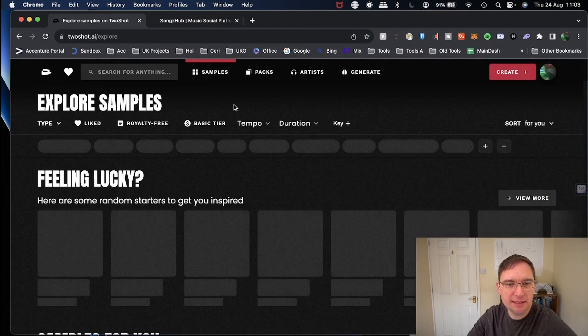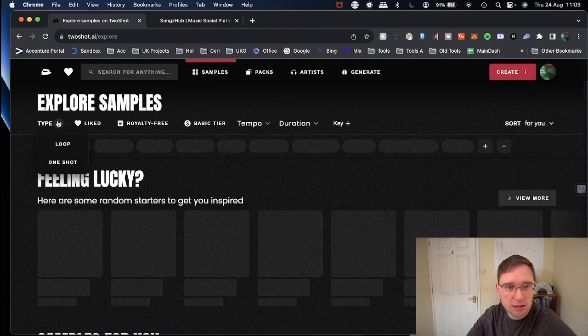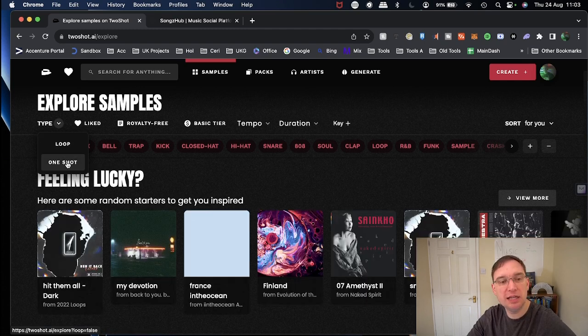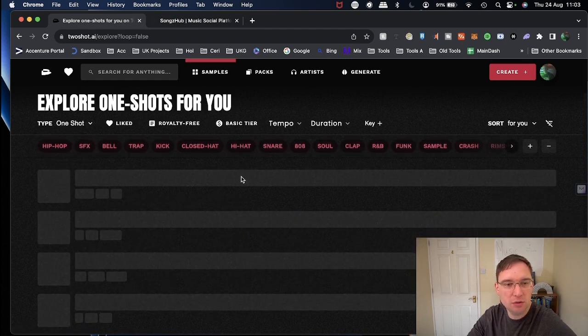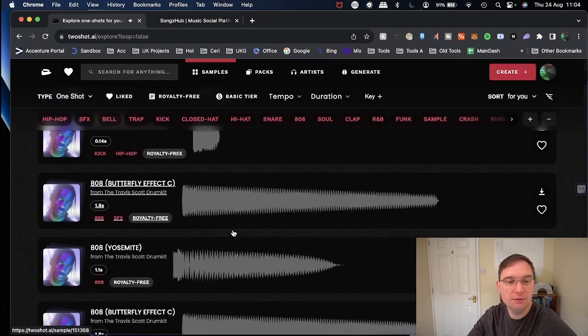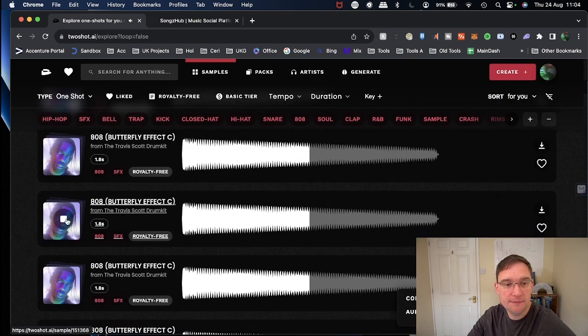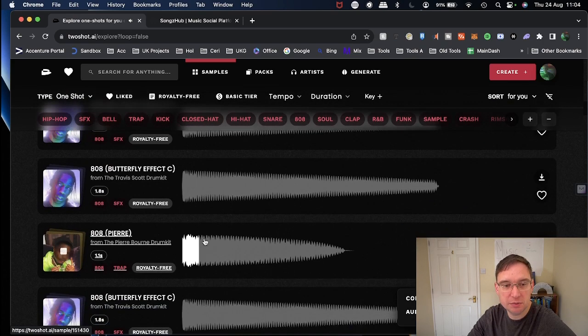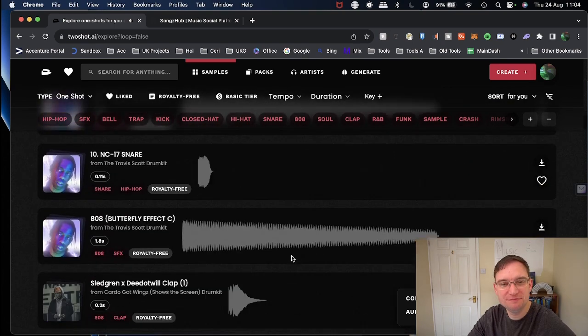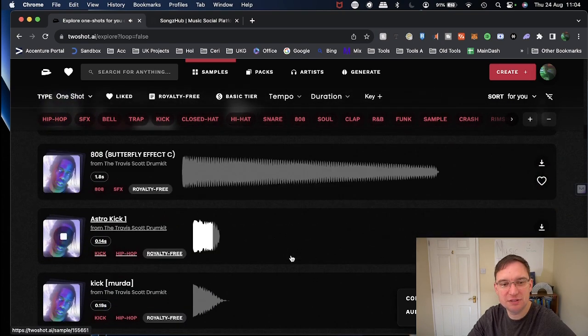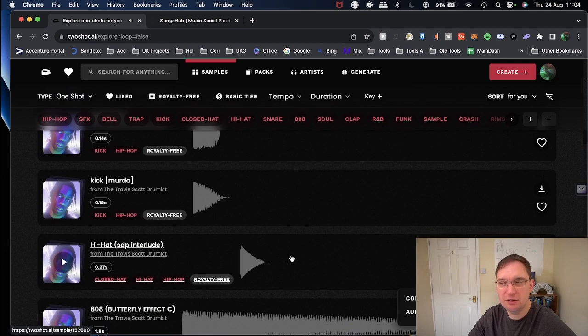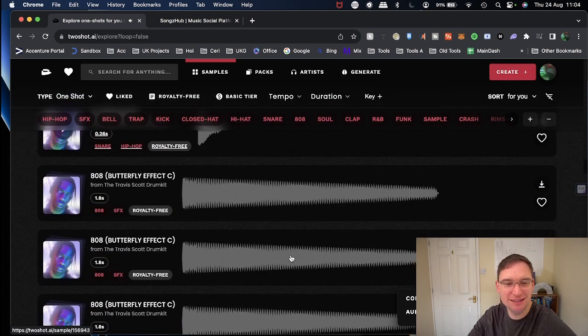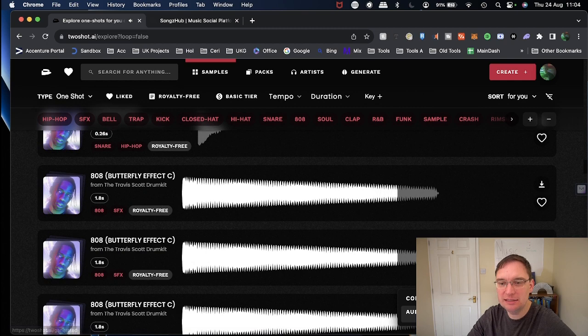And if I do go back to samples, there you go. So you've got loops and you've got one shots. So if I have a look at the one shots on here, let's just have a look at kick. There you go. So we can produce it quite easily. Very impressed with this stuff. Oh, it's giving a preview as you scroll down. That's really cool. Depending on how good your scroll button is on your mouse, mine isn't the best.